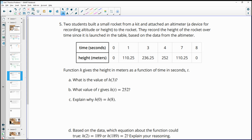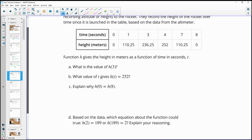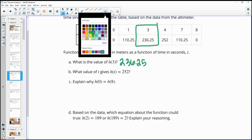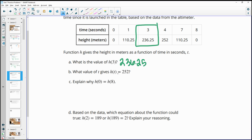Number five: two students built a small rocket and attached an altimeter to record its altitude over time. A table shows time in seconds and height in meters. The function h gives the height in meters as a function of time in seconds. h(3) equals 236.25 from the table.